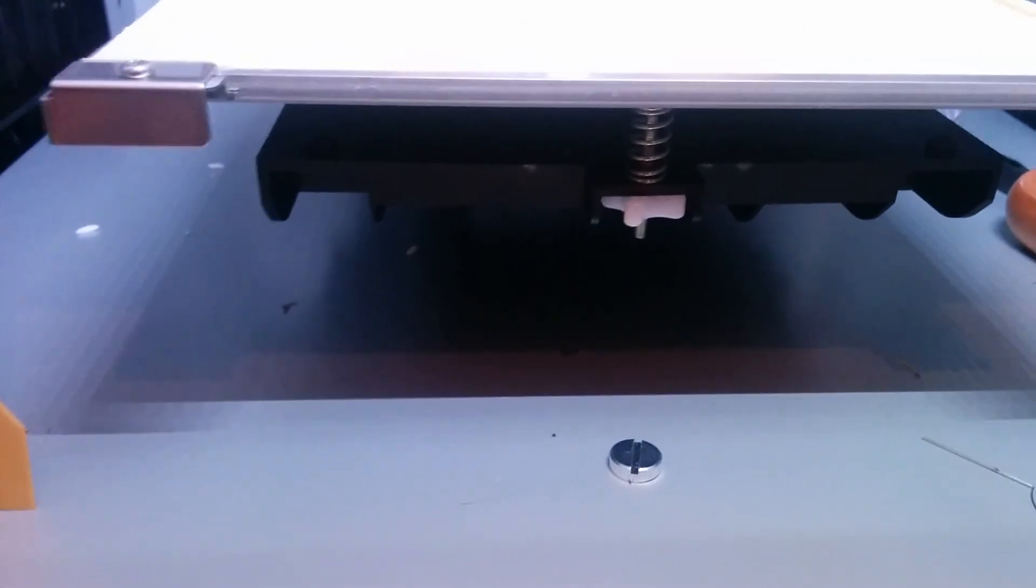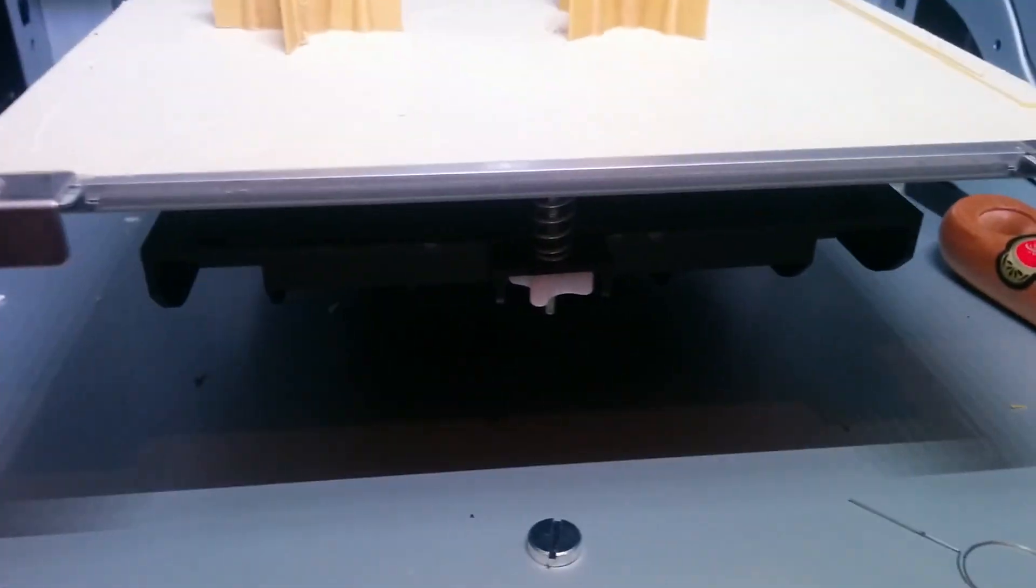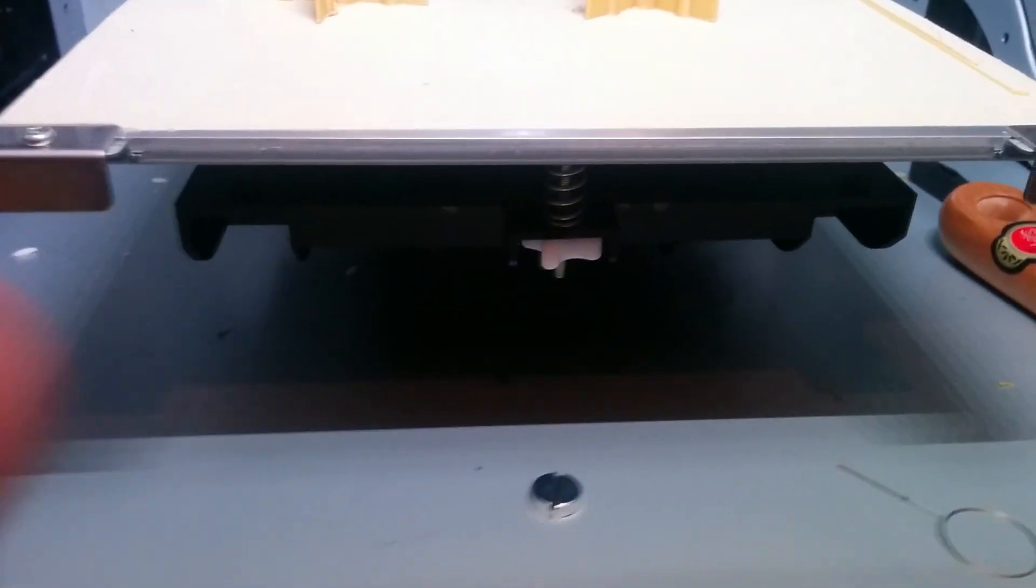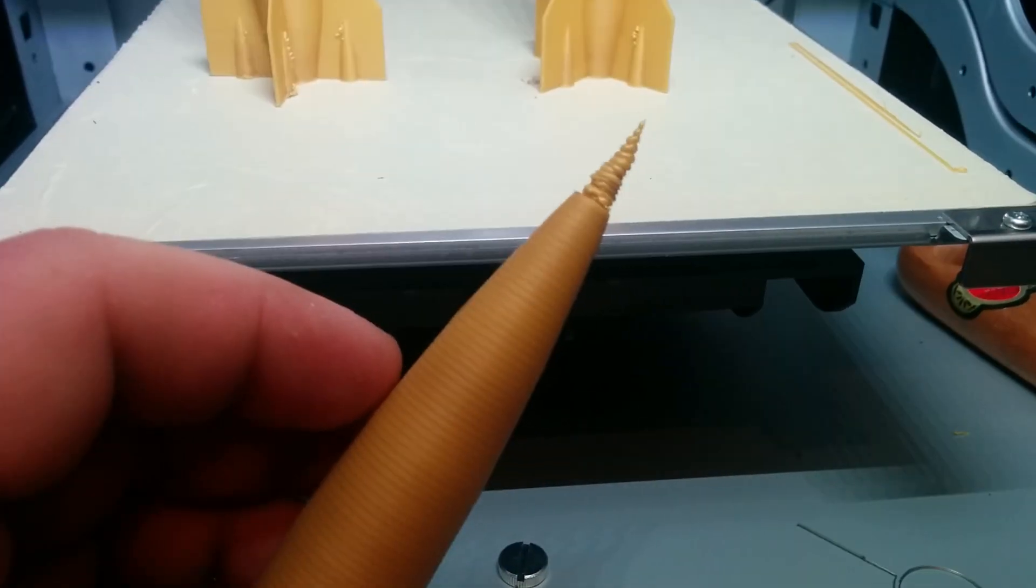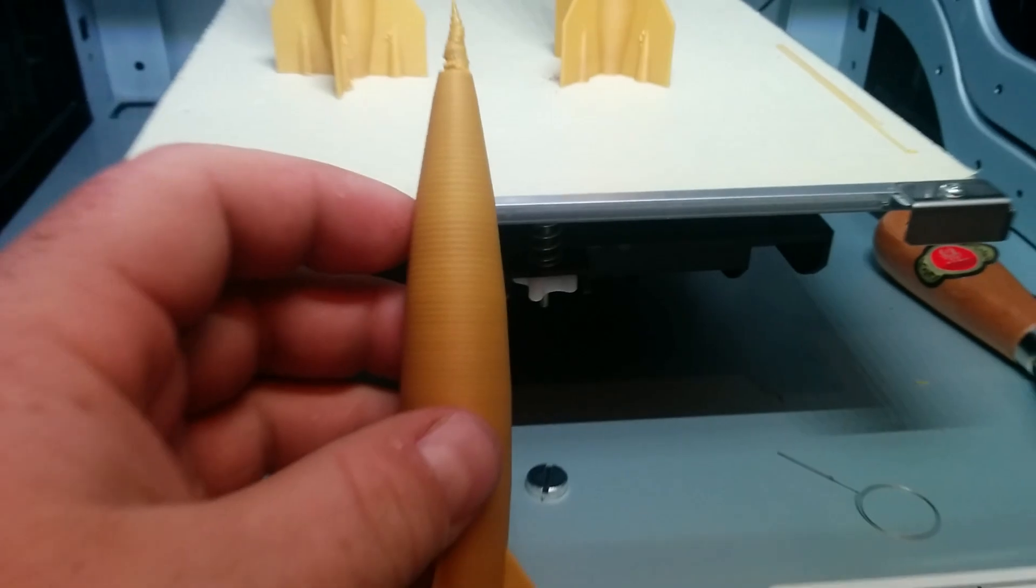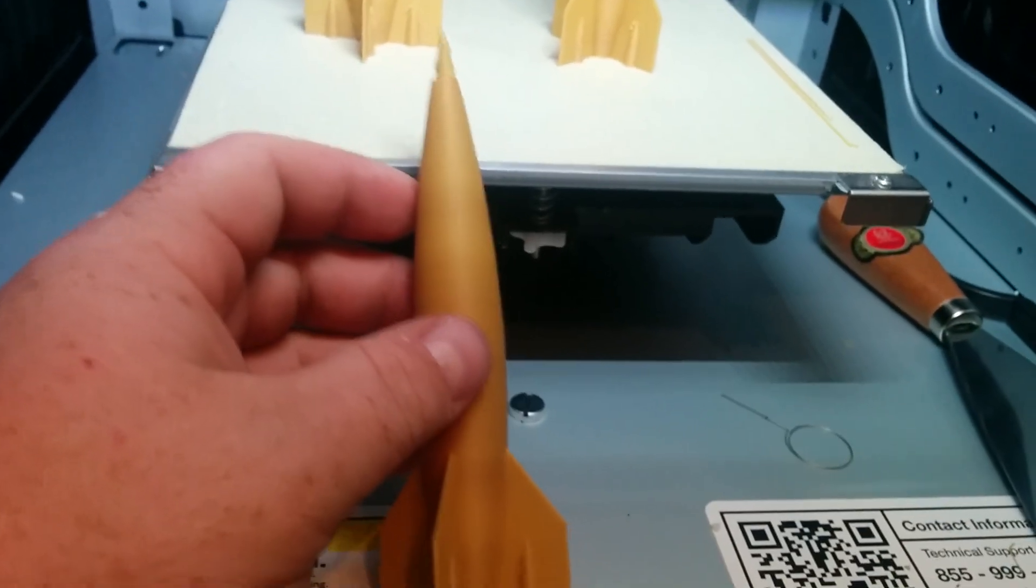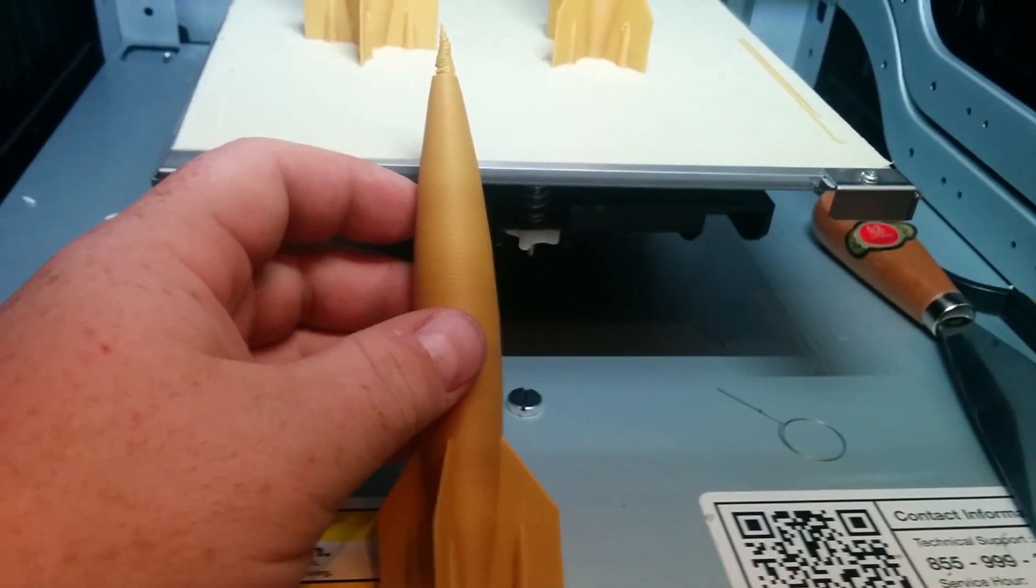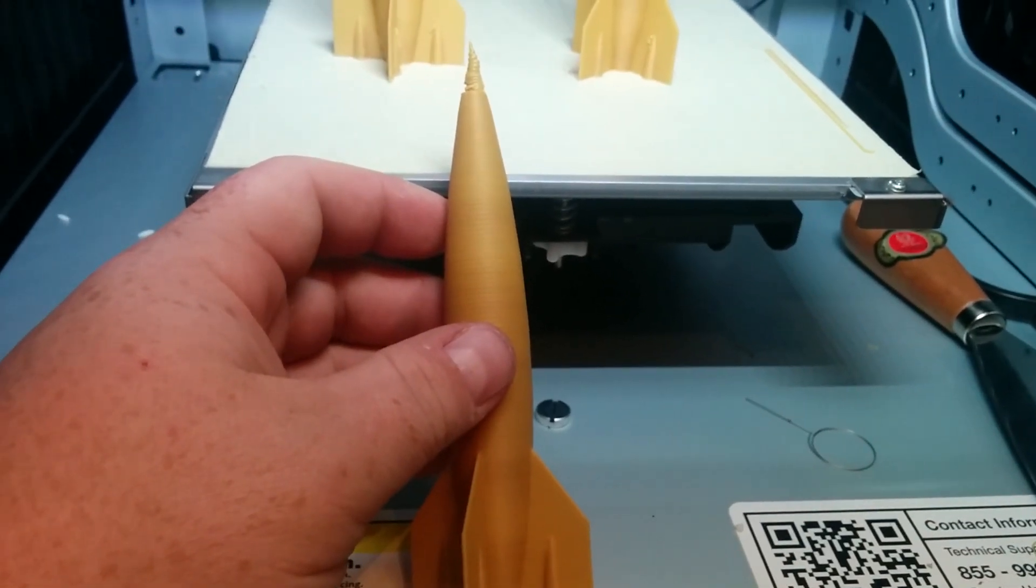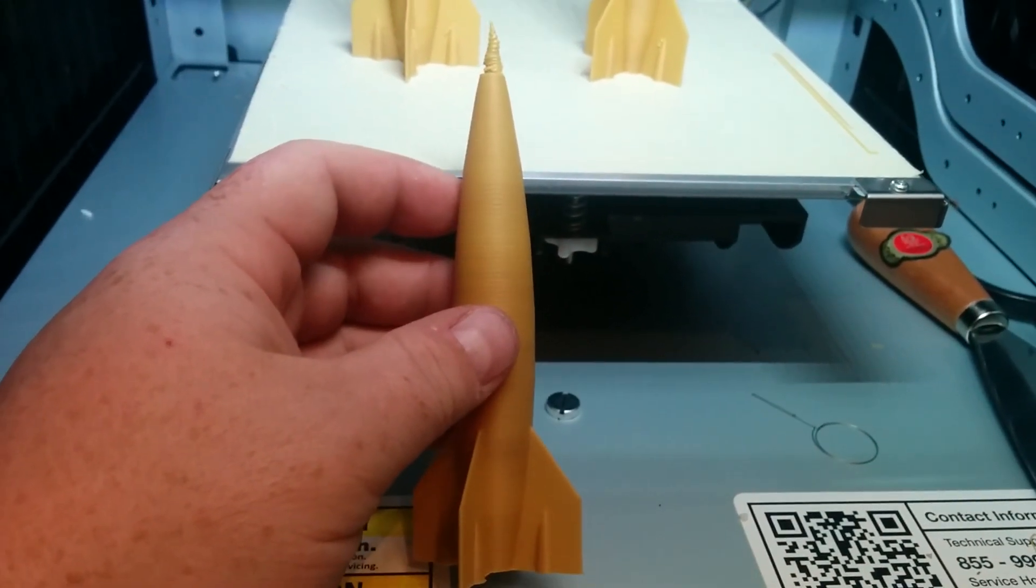So I did a little bit more testing and printed two of them at the same time. This whole print took right at 13 hours to do.